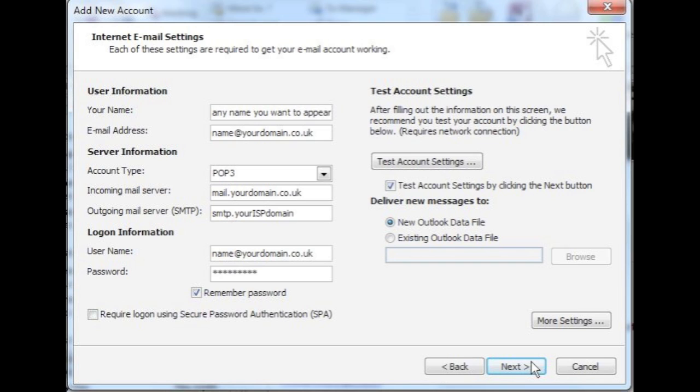Lastly, you need to enter your account settings. Under user information, enter your name and your full email address. Under server information, select POP3 for your account type, unless your provider has said otherwise.